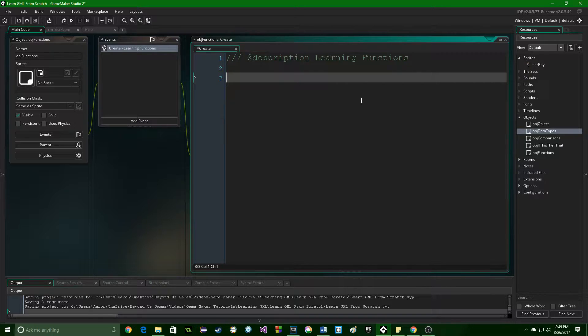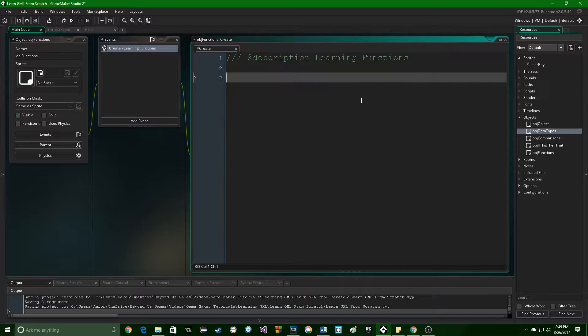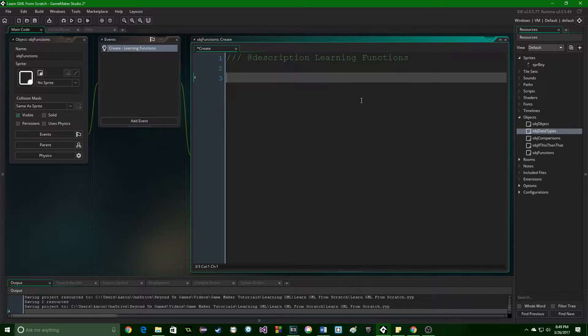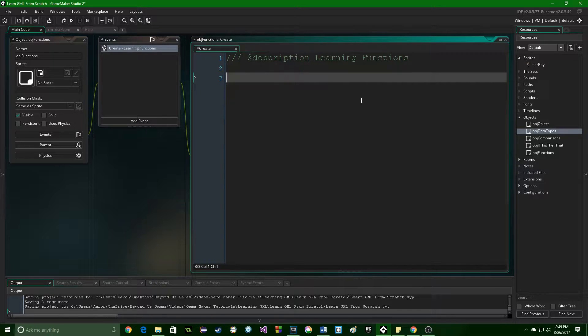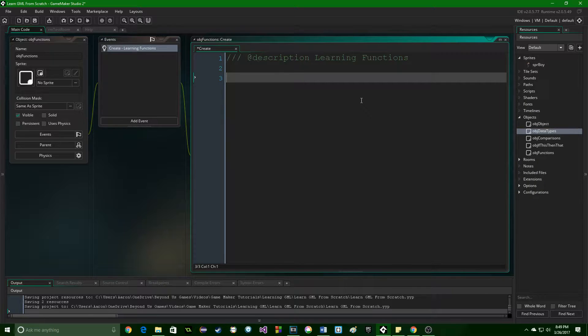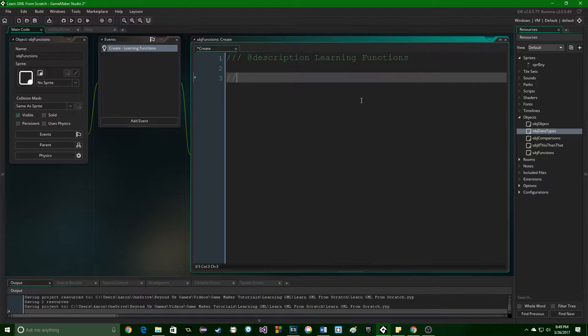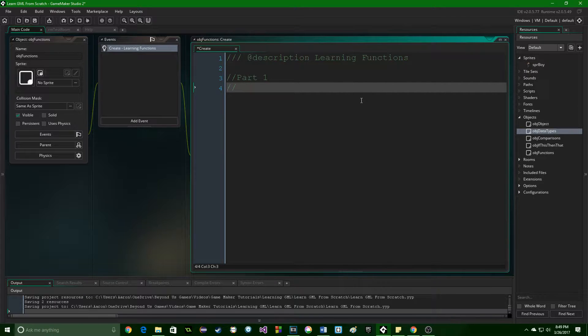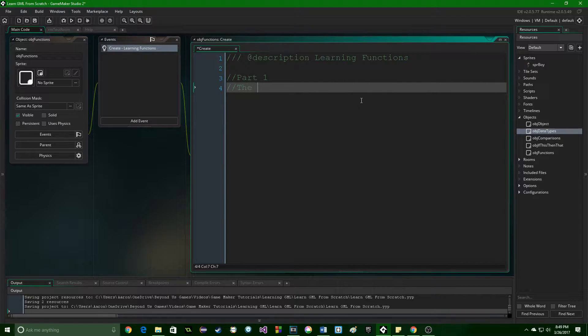So we're going to dive into the basics of them and how to use them, and why you will want to make sure you know this part by heart. So to break it down, there are four parts to a function. Part one is really the name of the function.